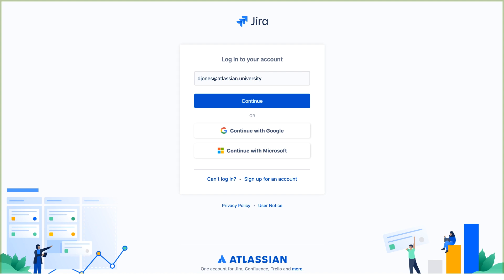We'll go to our site URL and log in as the JIRA Administrator, Dakota Jones. Don't log in with Google or Microsoft.